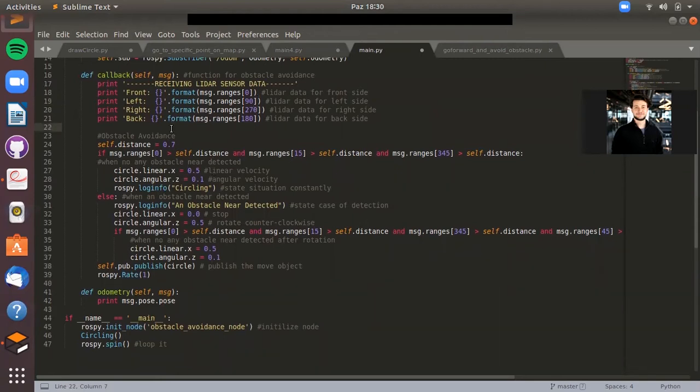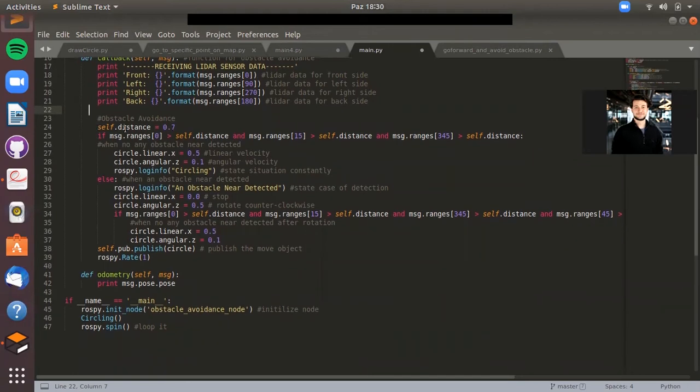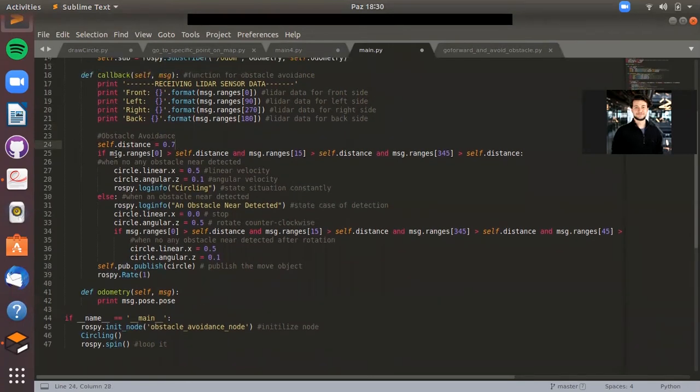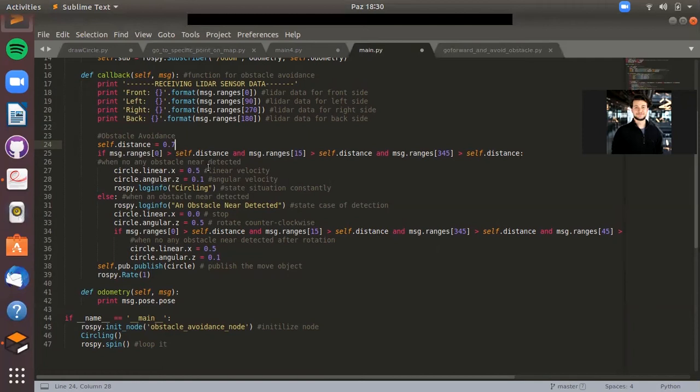I'm just printing them while the code is working. Also, I just determined the distance. Here I've got a distance variable. This variable is set to 0.7, which is a bit close to the obstacle, so that's why I chose it.